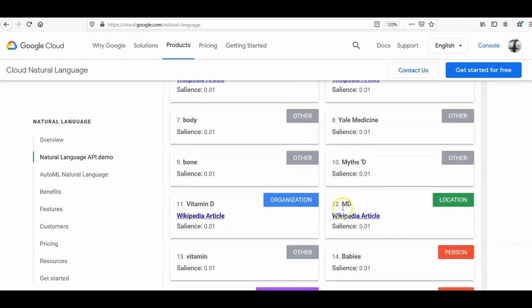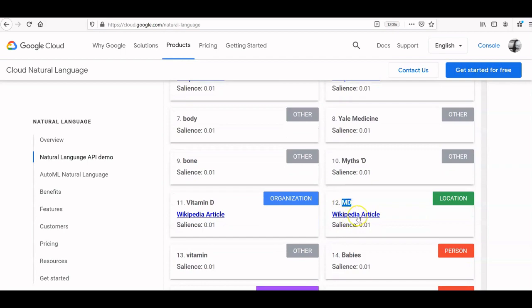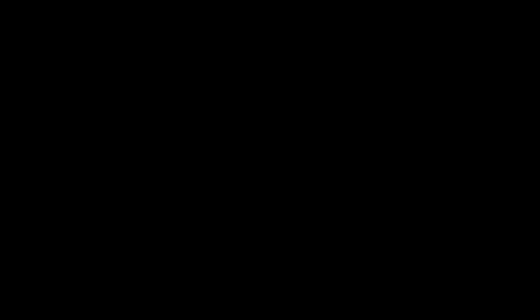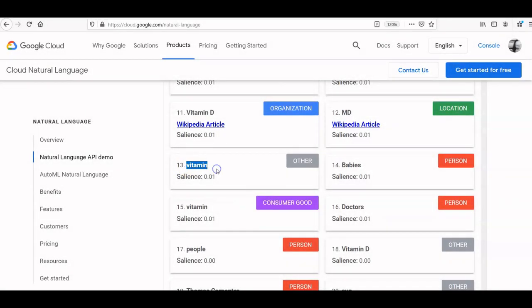If the NLP thinks 'David J. Leffel' is a verb instead of a person, you want to go and link to that person's Wikipedia page so it can identify them properly. For example, 'MD' here — it thinks this is a location, like Maryland, but it probably means 'medical doctor.' So link 'MD' to the medical doctor Wikipedia article so it understands correctly. Similarly, if it identifies 'vitamin' as a person, link to the vitamin Wikipedia page so it understands this is actually about a vitamin.